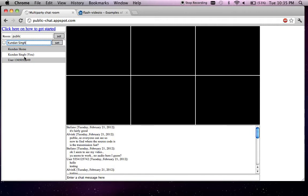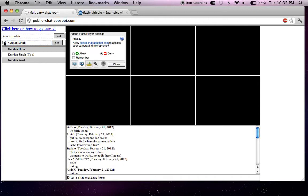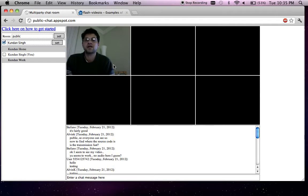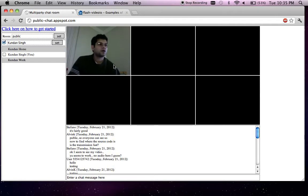Now depending on which user has enabled the videos, for example let me enable my video. Once I enable my video it prompts me for the device access. It's better to remember it so that it doesn't prompt me again next time you land into this page.